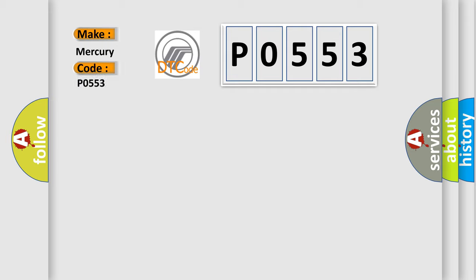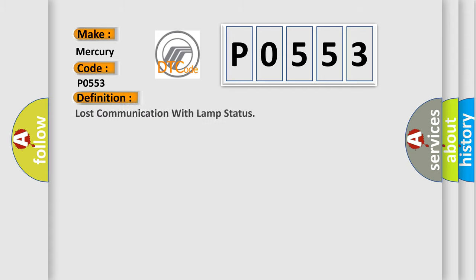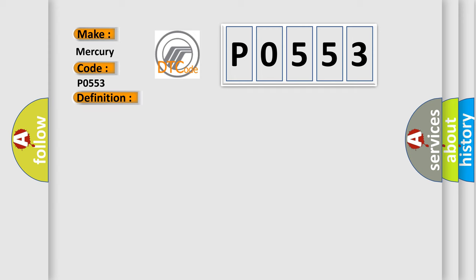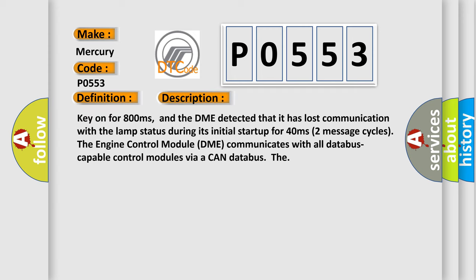Mercury car manufacturer. The basic definition is Lost communication with lamp status. And now this is a short description of this DTC code: Key on for 800 milliseconds, and the DME detected that it has lost communication with lamp status during its initial startup for 40 milliseconds (two message cycles).